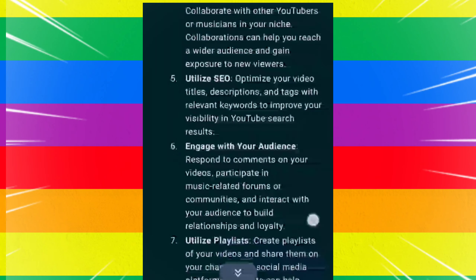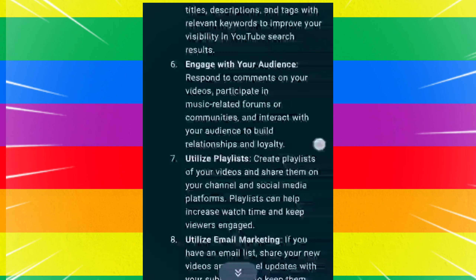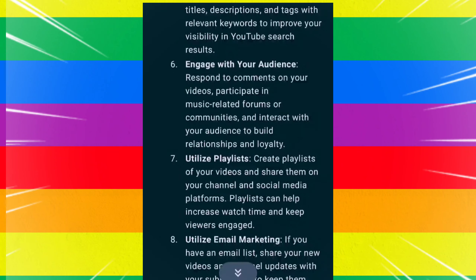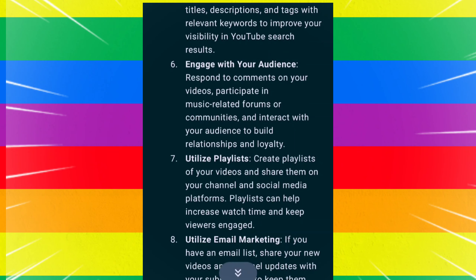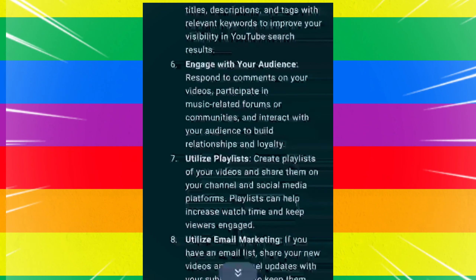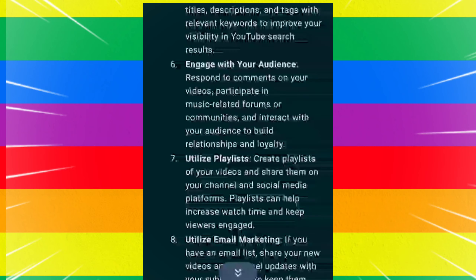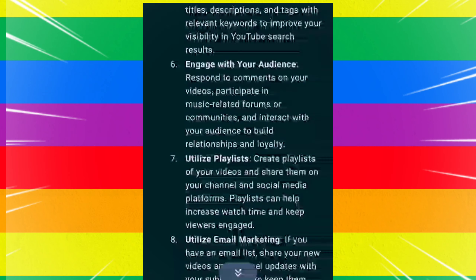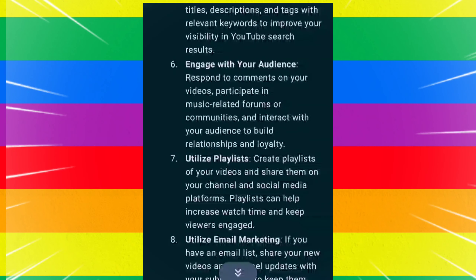Engage with your audience. Respond to comments on your videos, participate in music-related forums or communities, and interact with your audience to build relationships and loyalty.